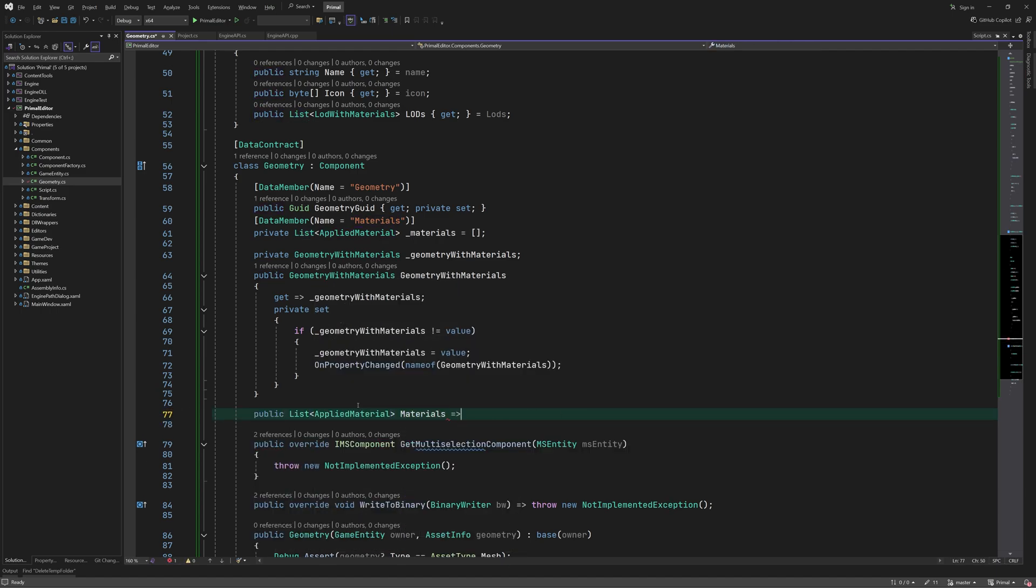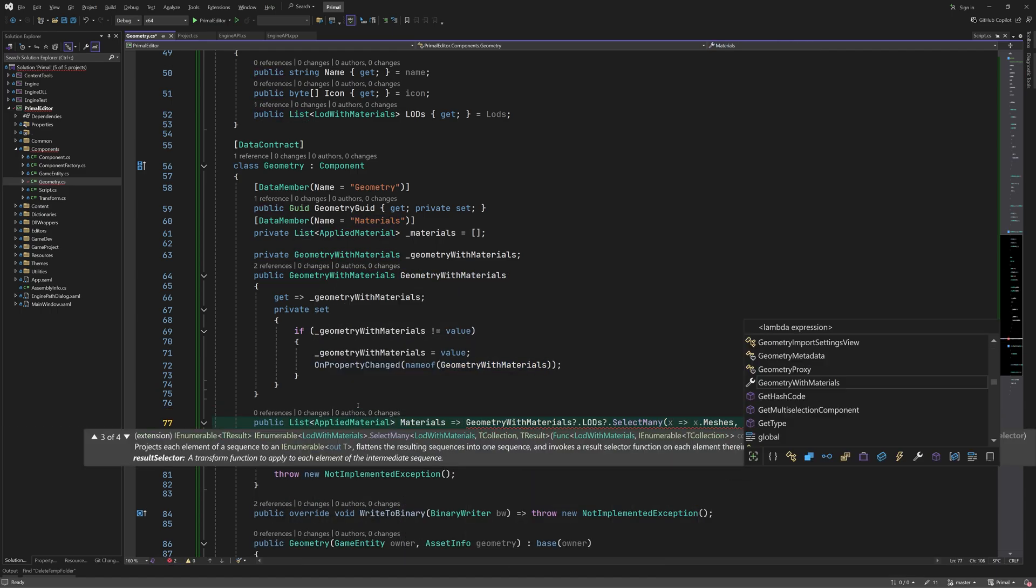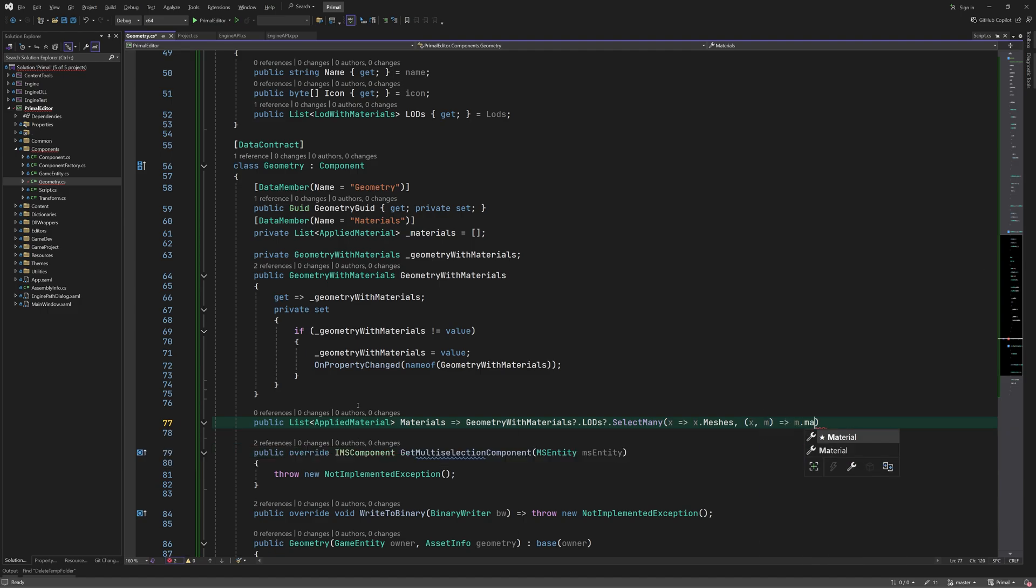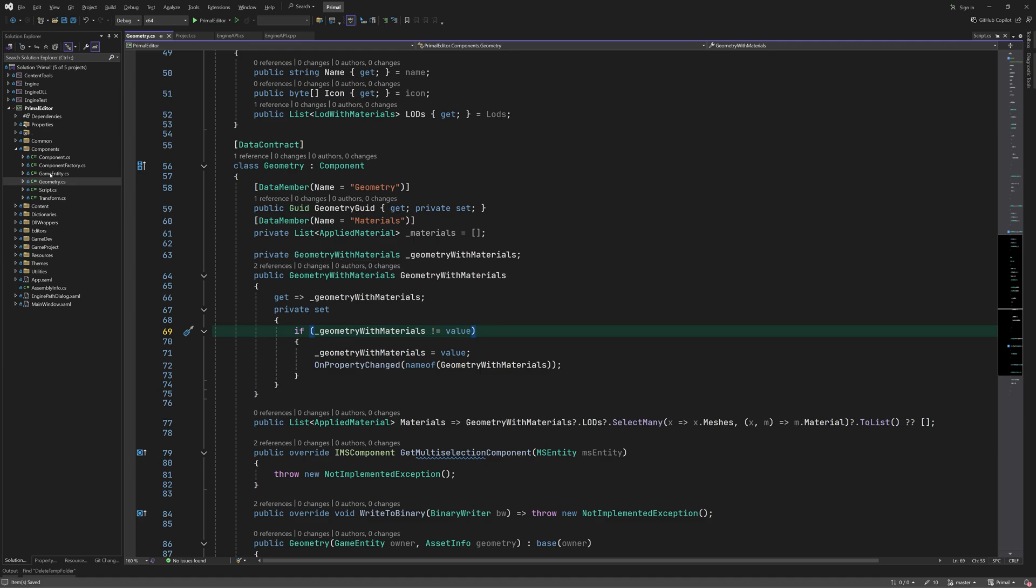We can acquire the list of materials using a LINQ extension method. Next, we need to upload the geometry data to the engine when a geometry component is added, or when we change the mesh assets for an existing geometry component. Let's have a look at adding a geometry component to a game entity.